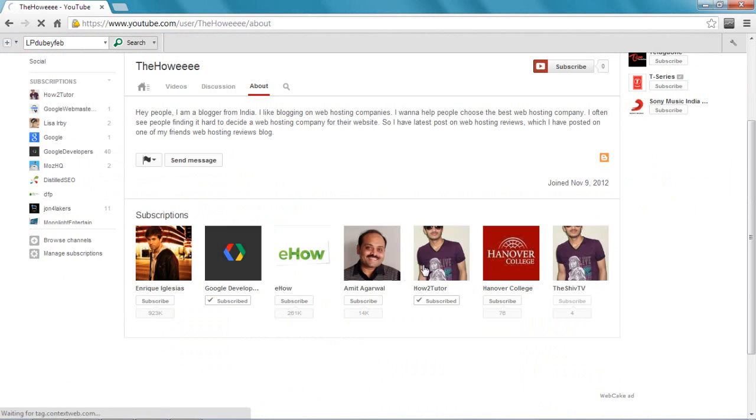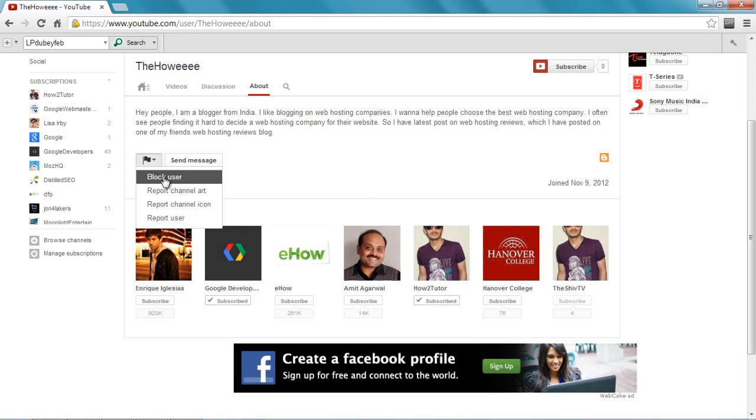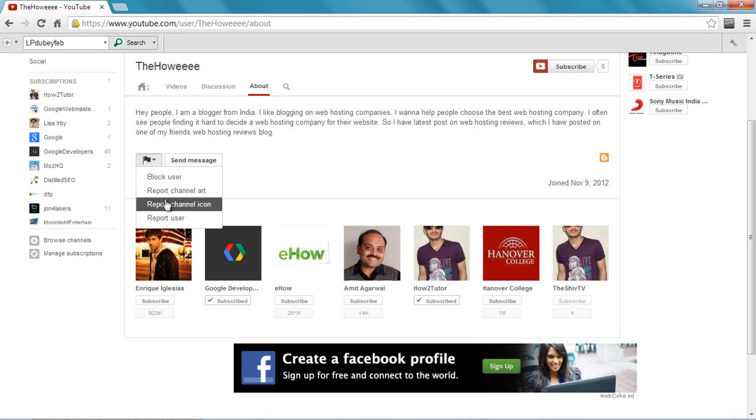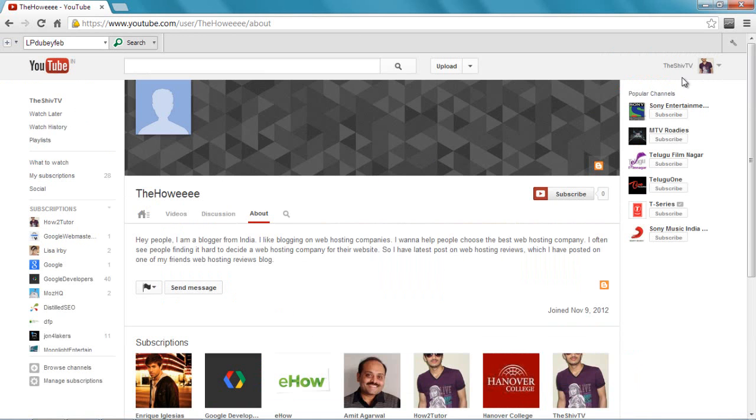This guy is suspect to me and I can just block him. So here on this flag, let me just click it and I can just say block user, and this guy will get blocked. That's one way. This is for demonstration so I don't want to really do it, but you can just block them. You can even report the channel art, channel icon, or report the user. This is one way.